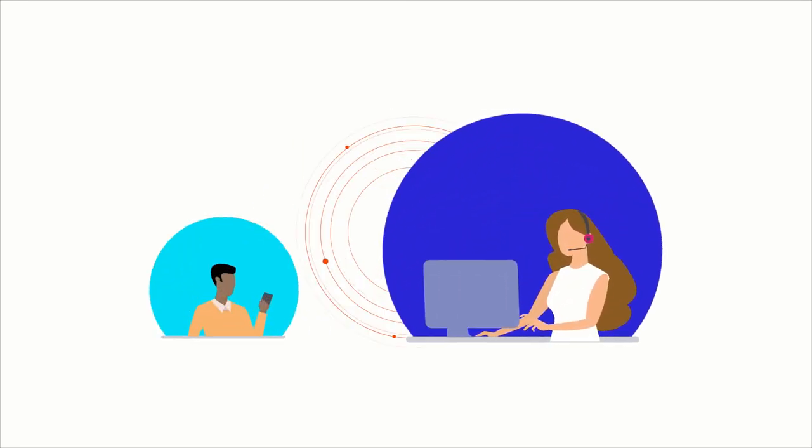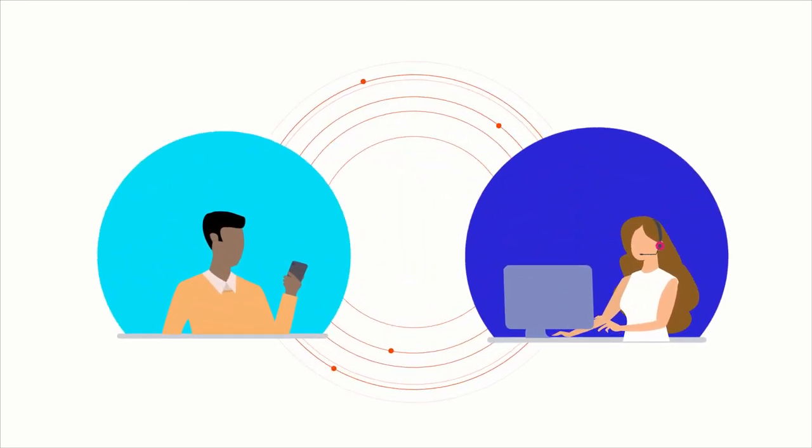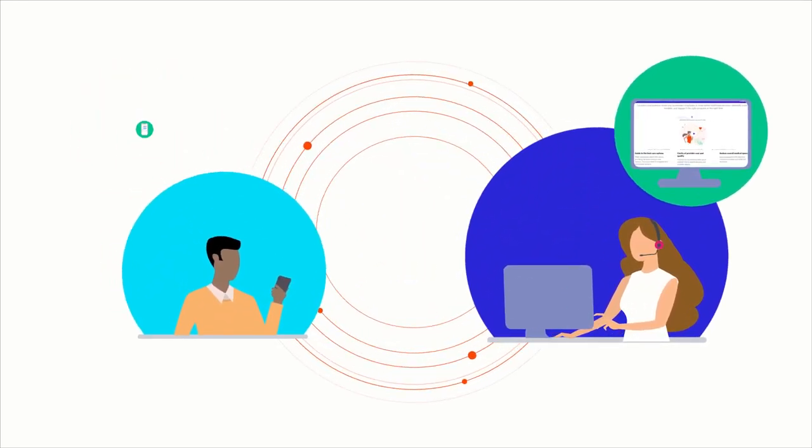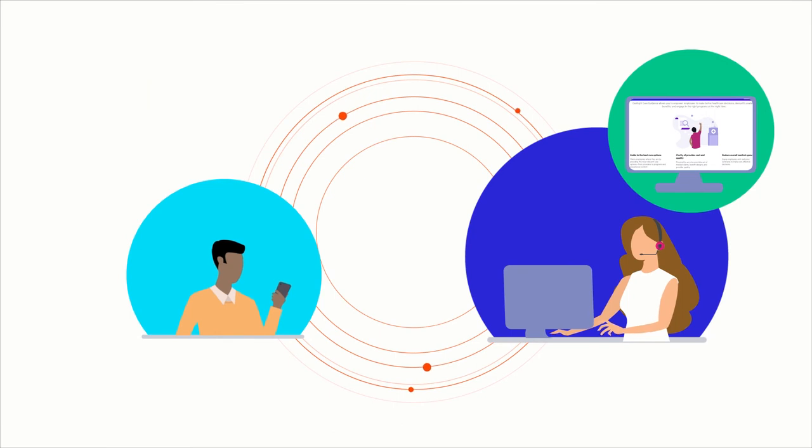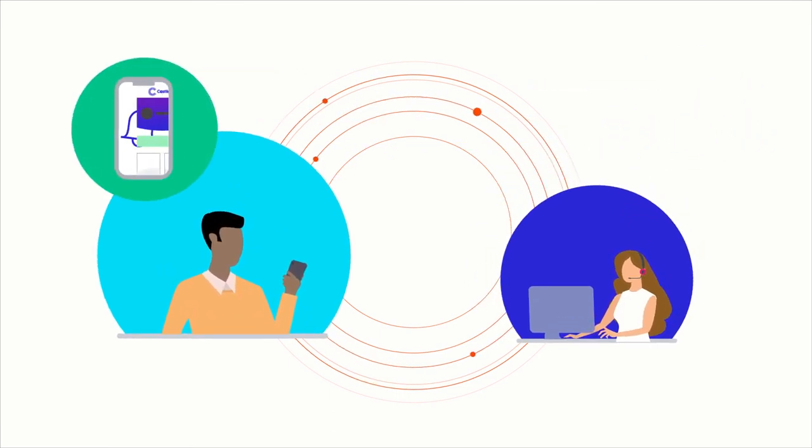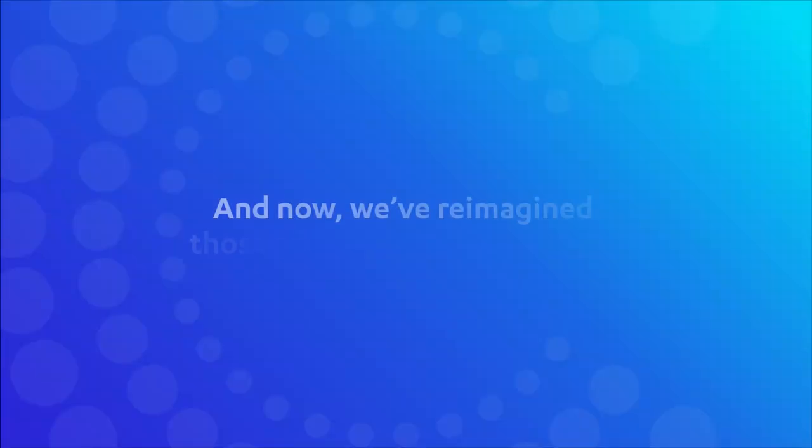We've honed our products and platform, gaining insight through our work in the employer market to ensure we're getting the most relevant information to the right person exactly when they need it. And now we've reimagined those solutions for health plans.